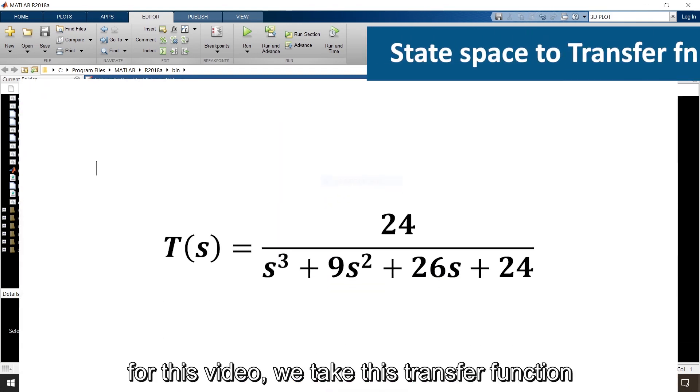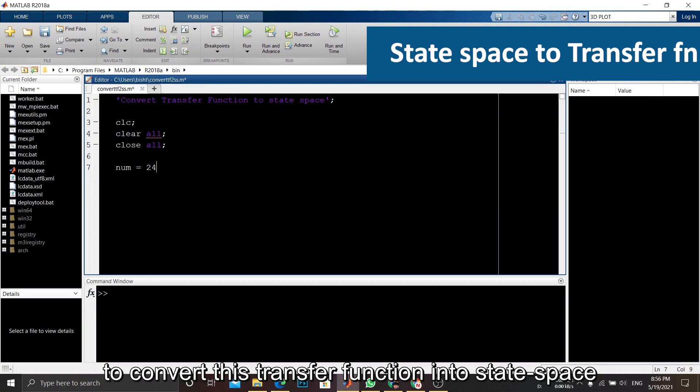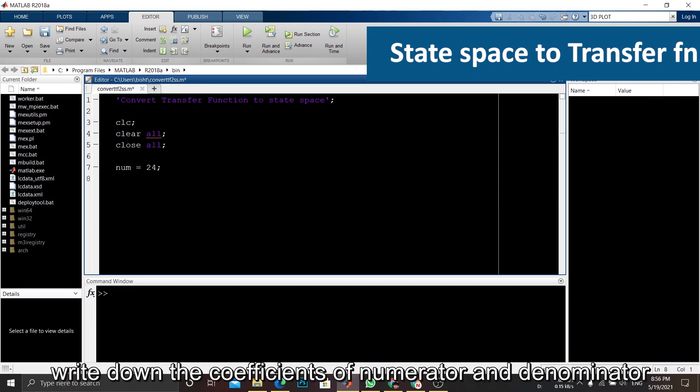For this video, we take this transfer function. To convert this transfer function into state space, write down the coefficients of numerator and denominator.